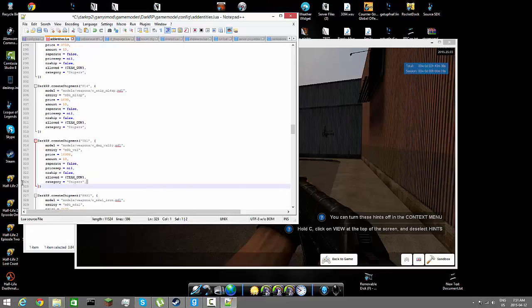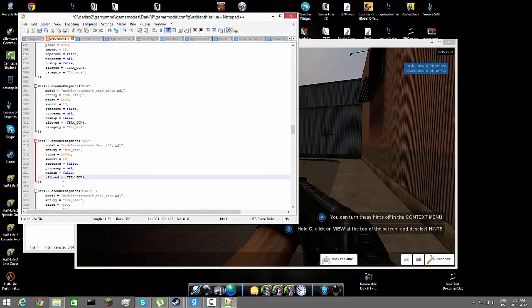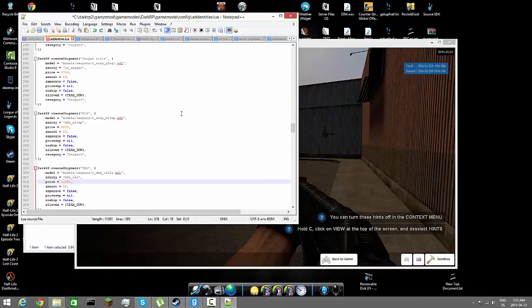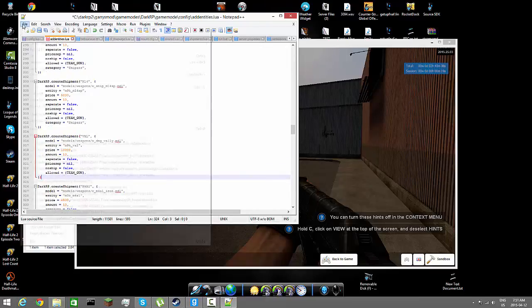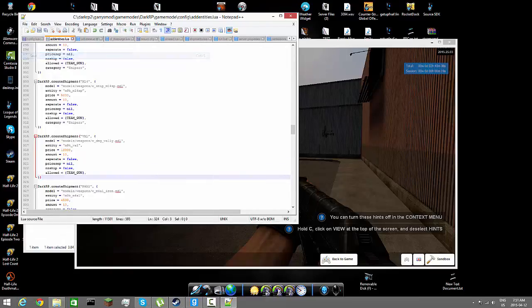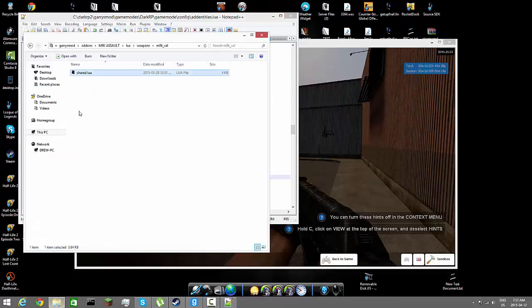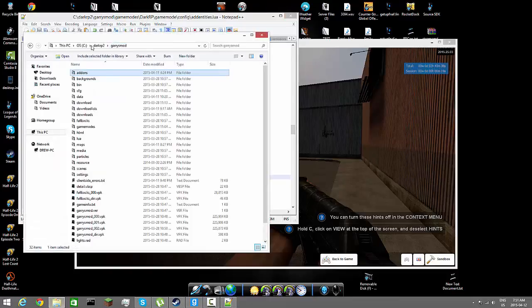Category, just leave it as snipers. Actually, you know what, let's just go ahead and just delete this category there. So it should look like that right there. Let's go ahead and file save and let's go ahead and open up our server.